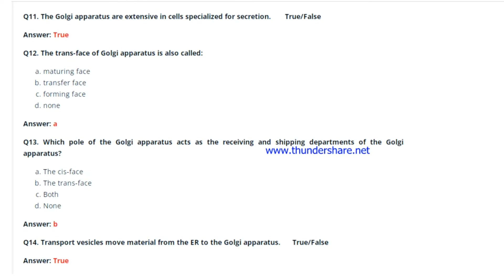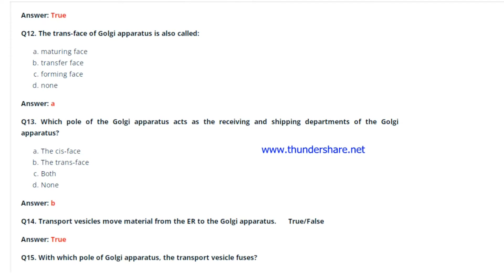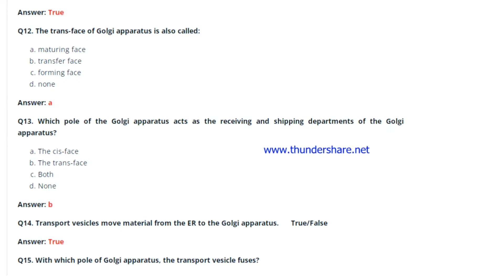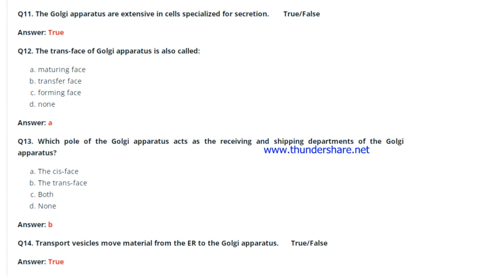Question 12: The trans face of the Golgi apparatus is also called what? The answer is the maturing face. Question 13: Which pole of the Golgi apparatus acts as the receiving and shipping departments? Both the cis face and the trans face — the cis face is receiving and the trans face is shipping. Question 14: Transport vesicles move material from the endoplasmic reticulum to the Golgi apparatus — true or false? This is absolutely true.